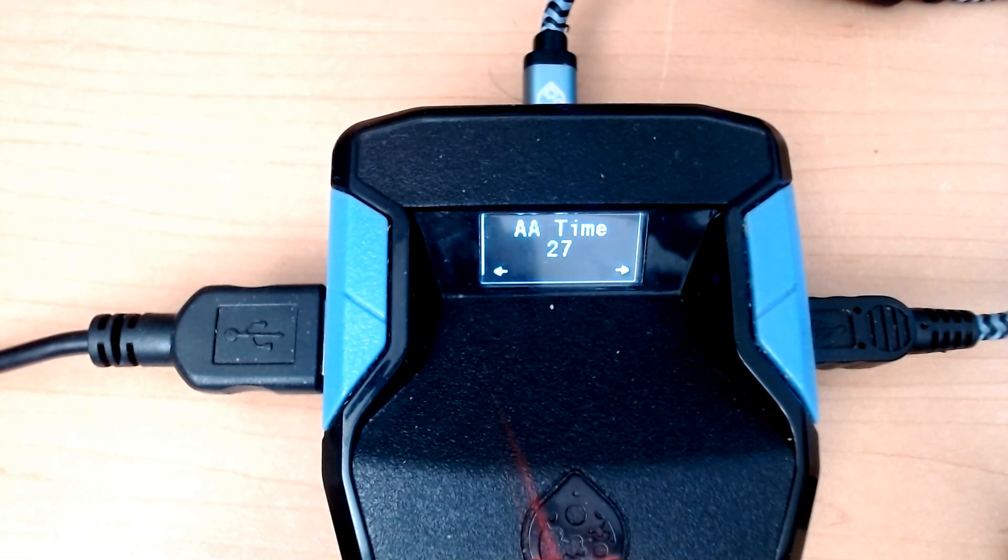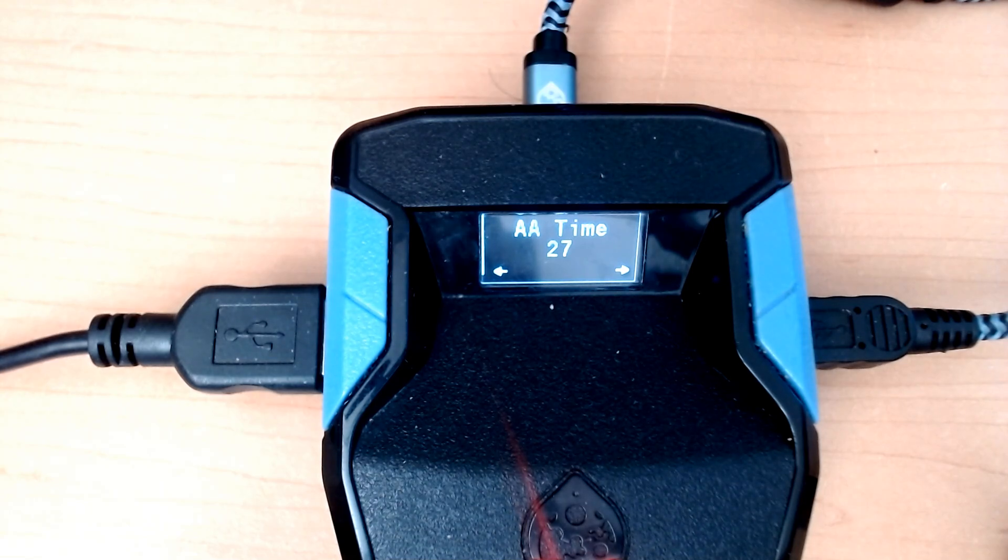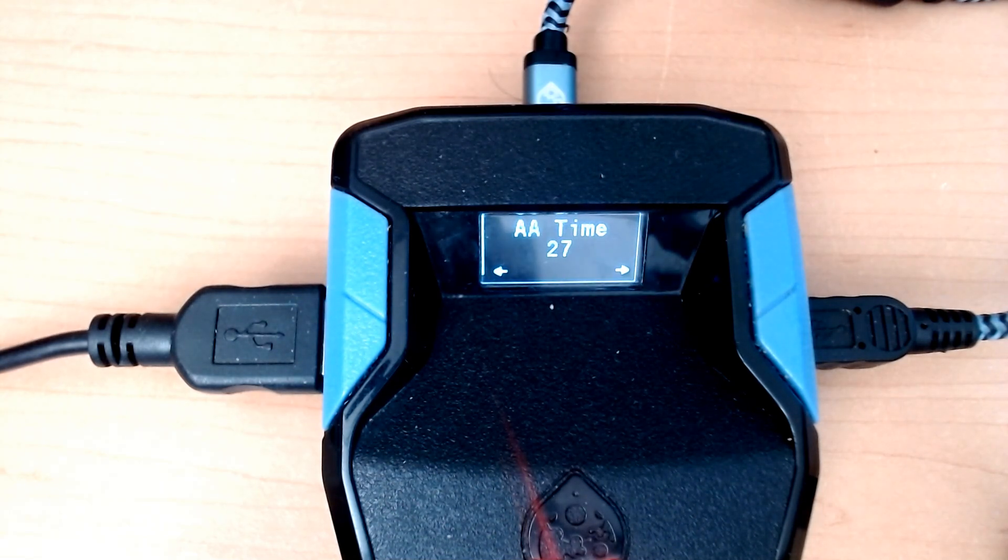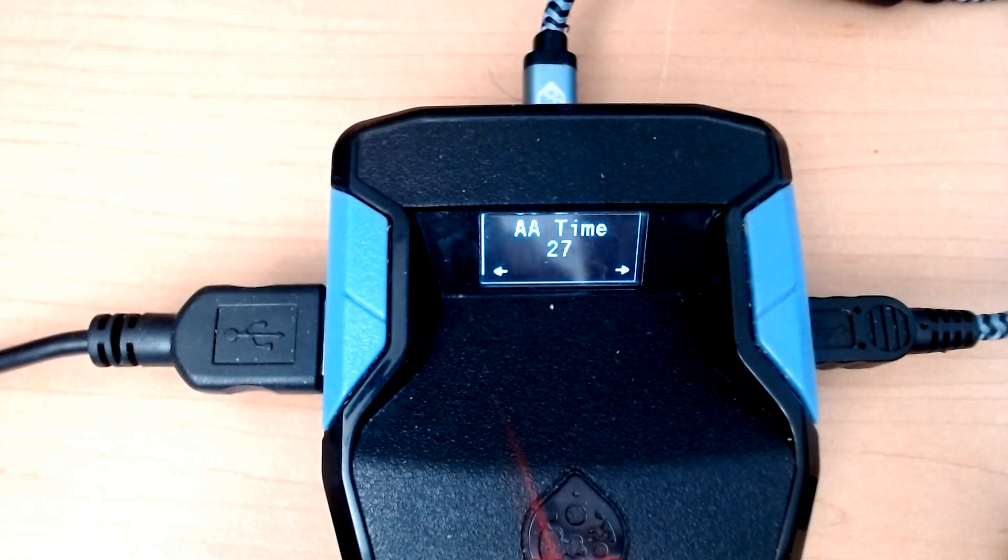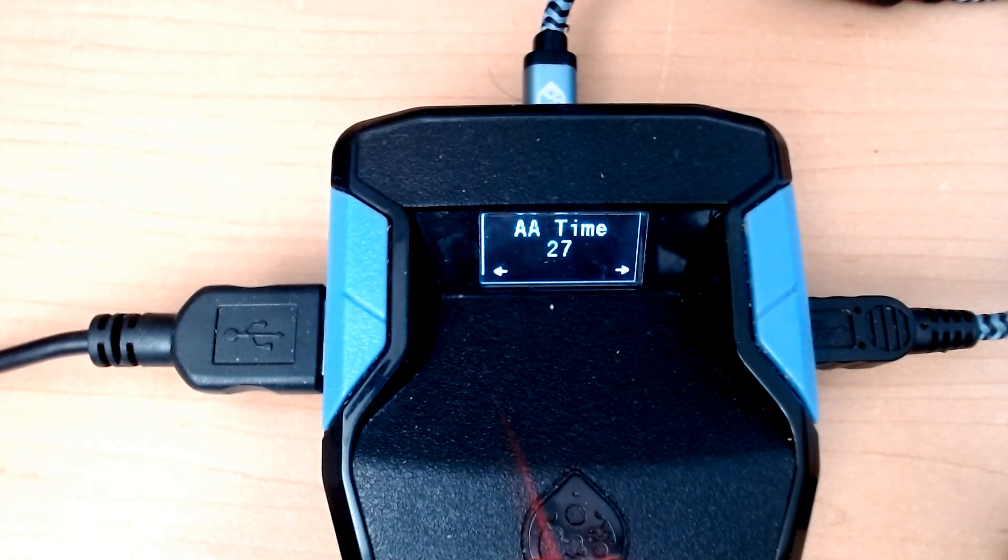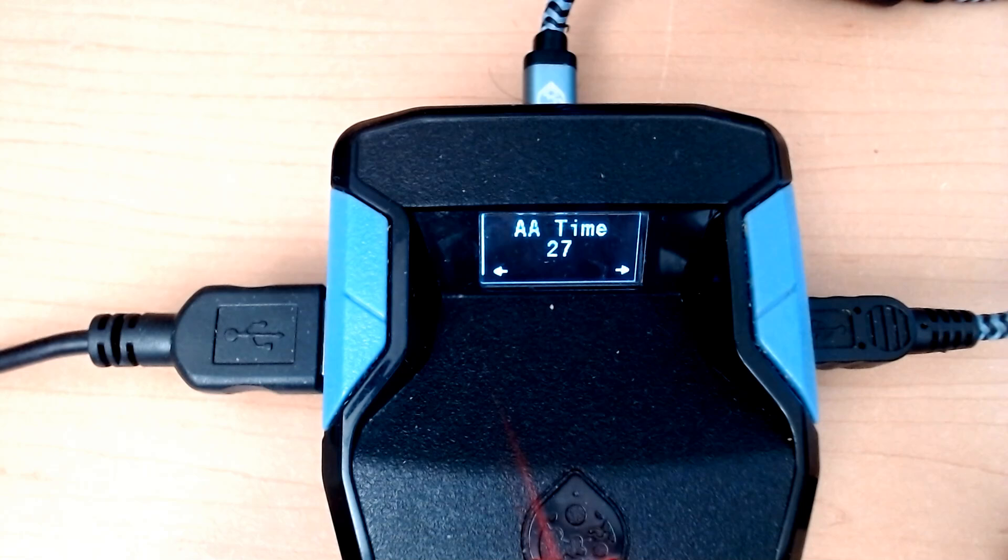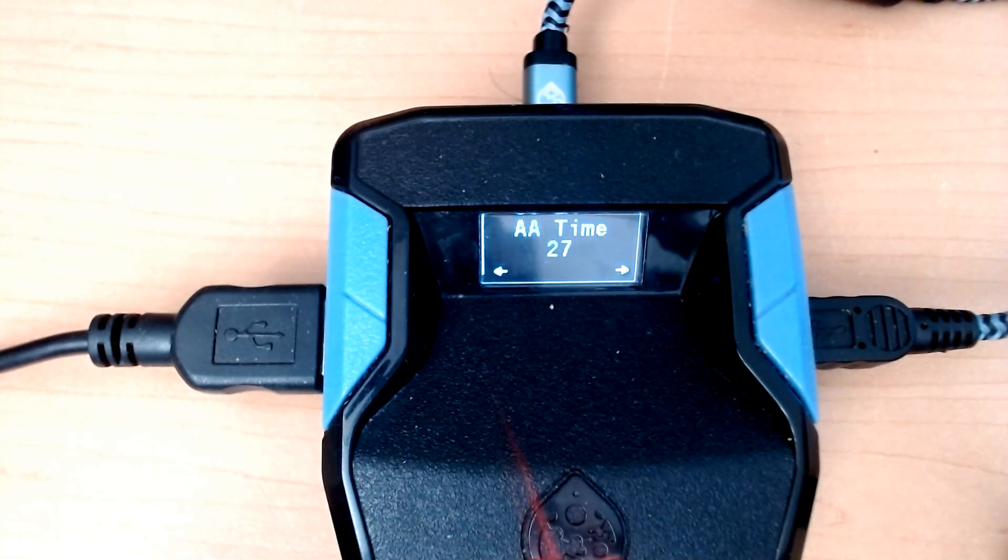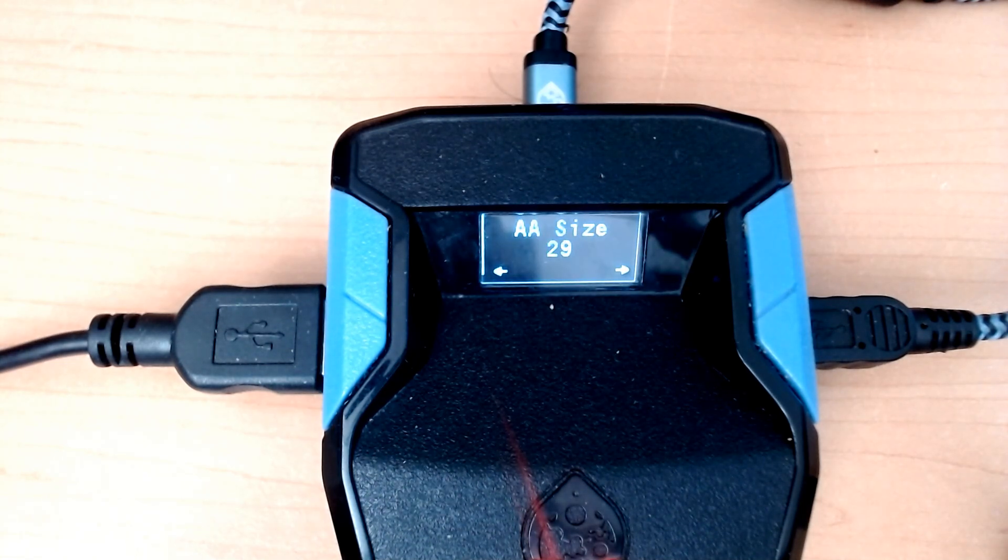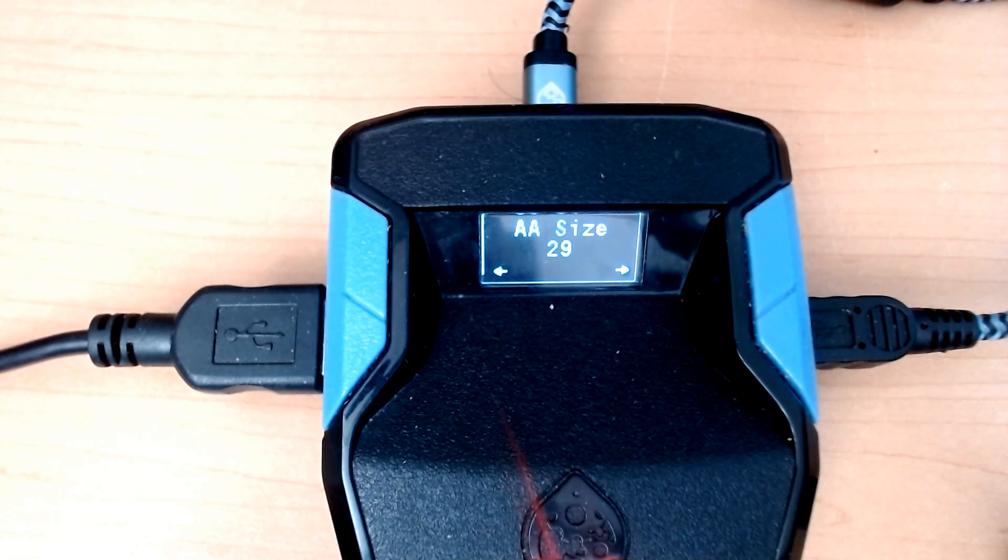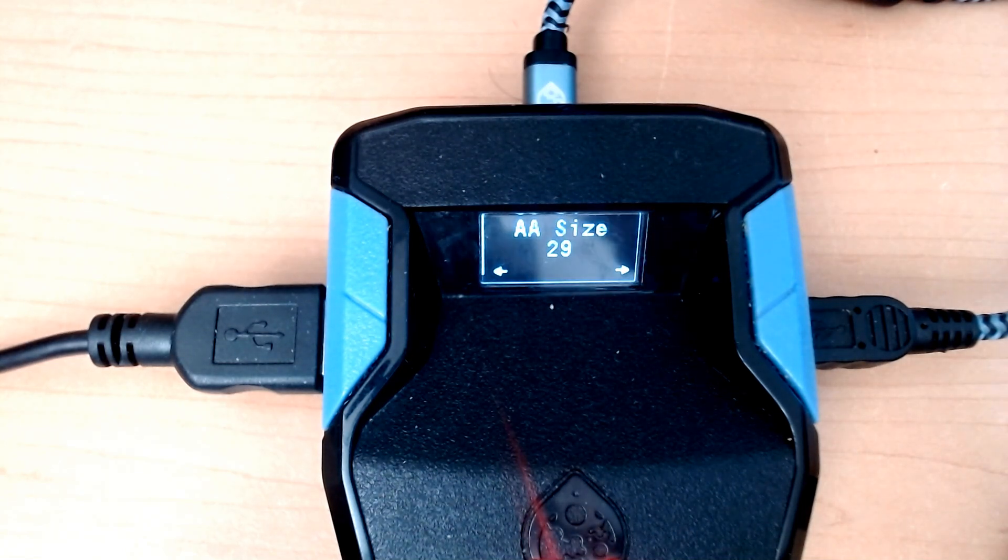The way the aim assist works is it's going to move your cursor—it's going to move your aim in a circular manner, and it's going to take that amount of time to complete one loop. And this size means how big of a circle it's going to make, so basically the radius of your movement.